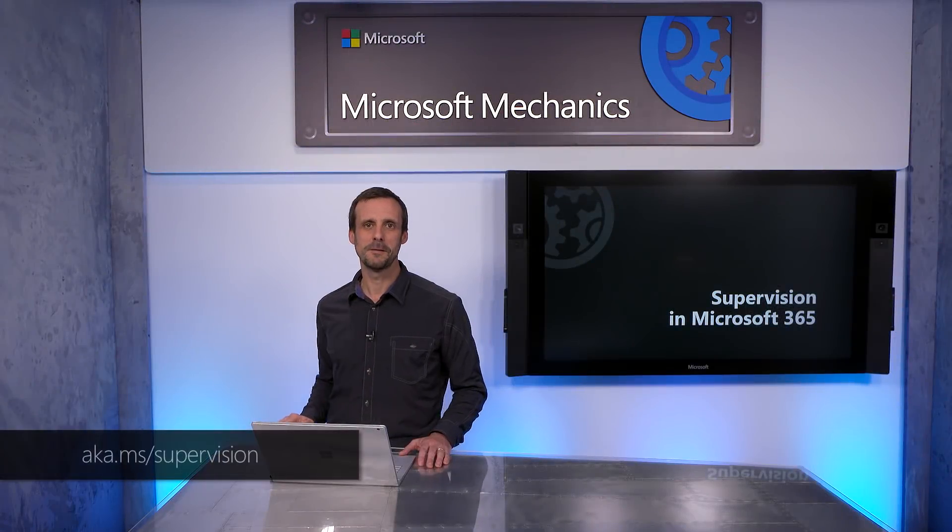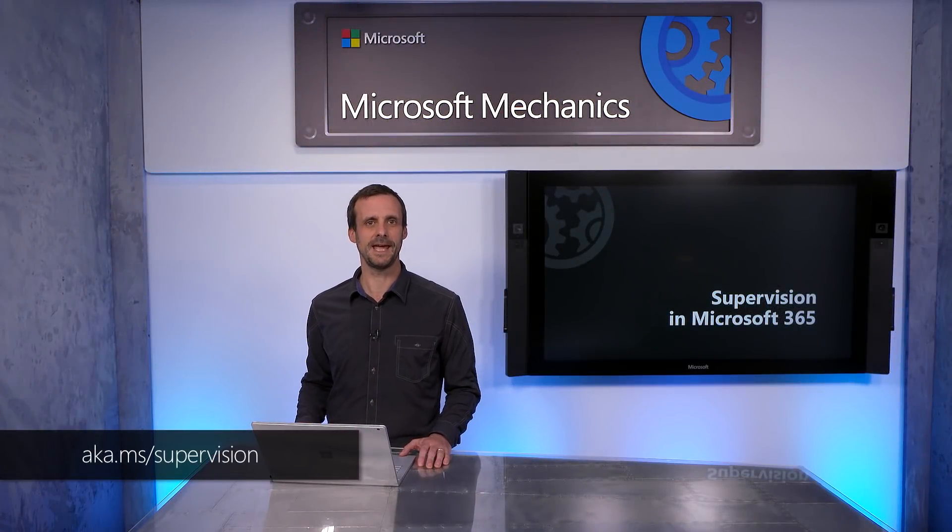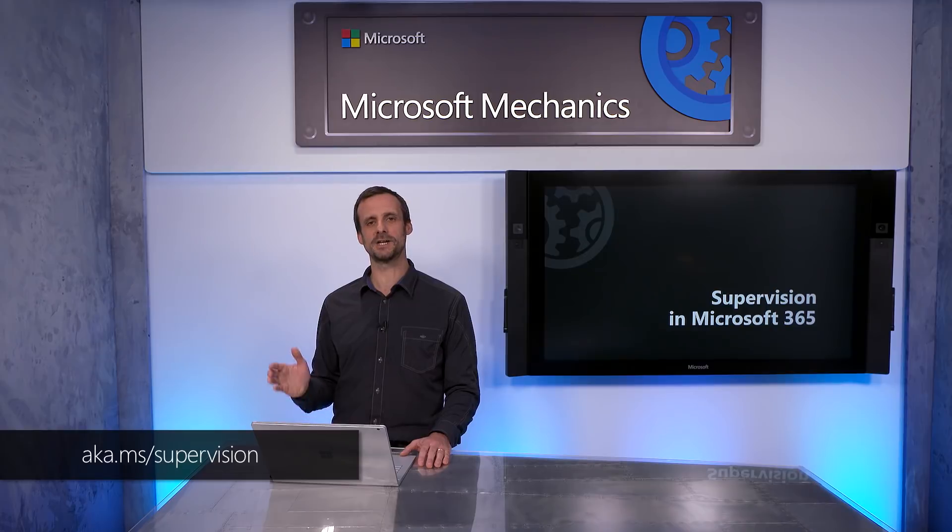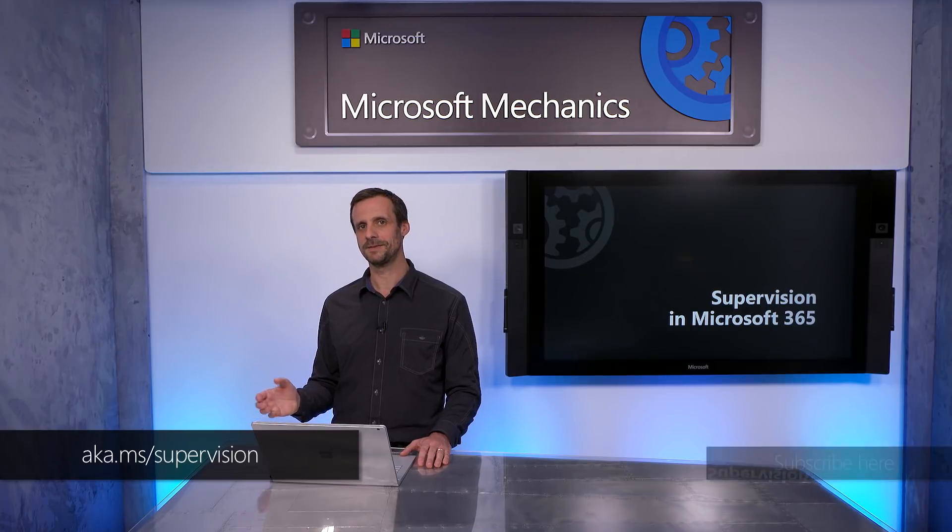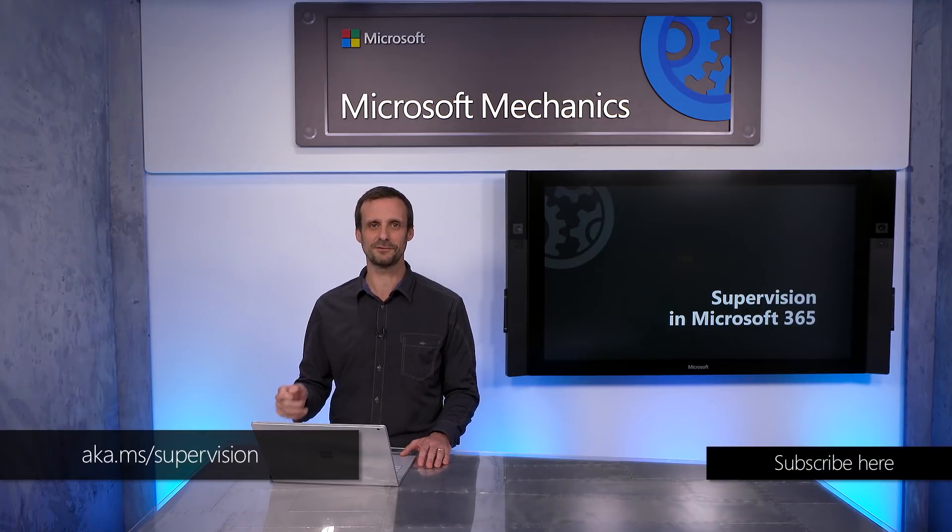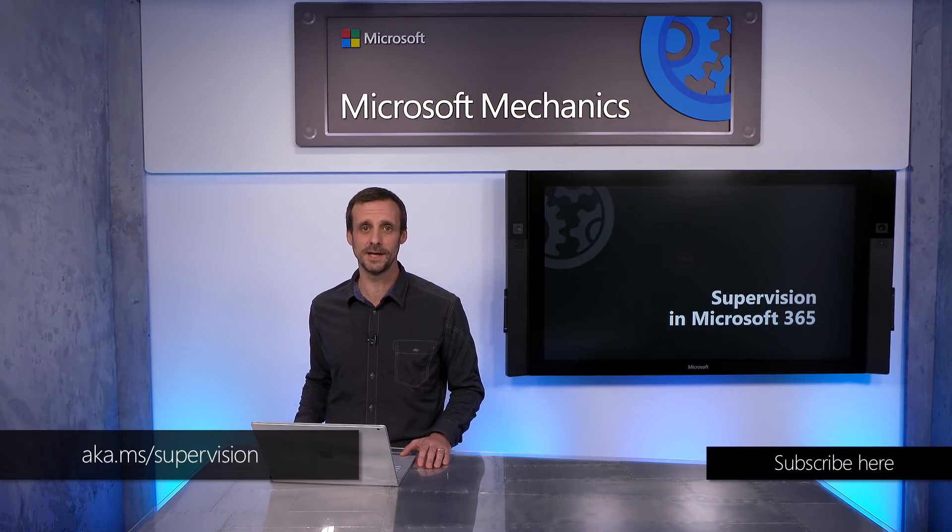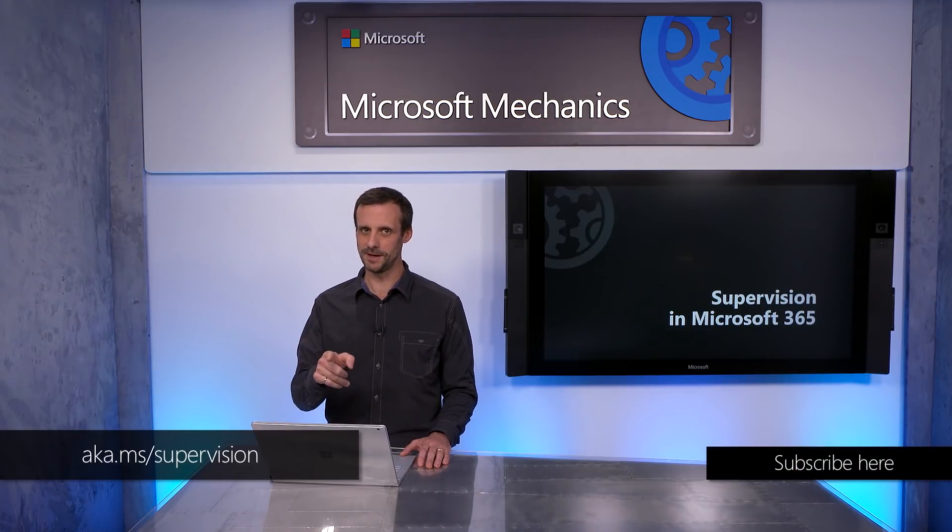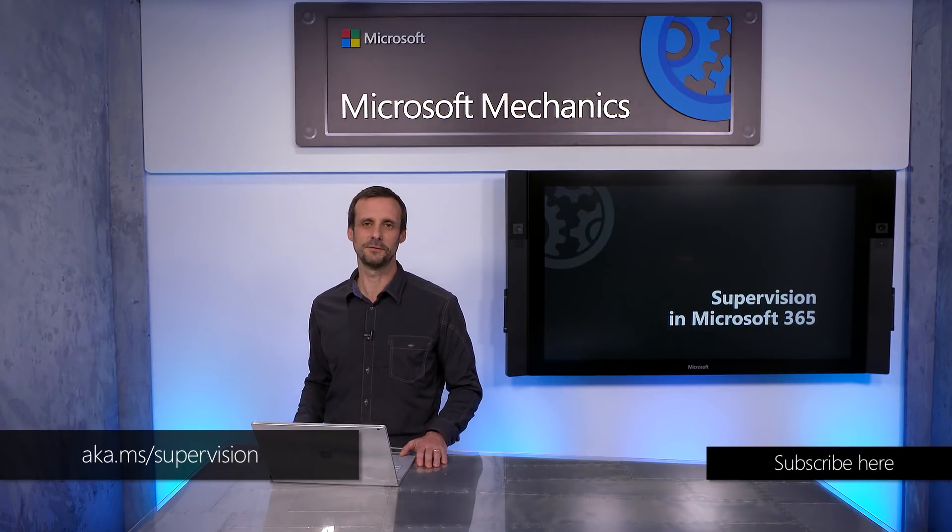To learn more, please visit ak.ms.supervision. And if you have Microsoft 365 today, just try it. Thank you for watching.